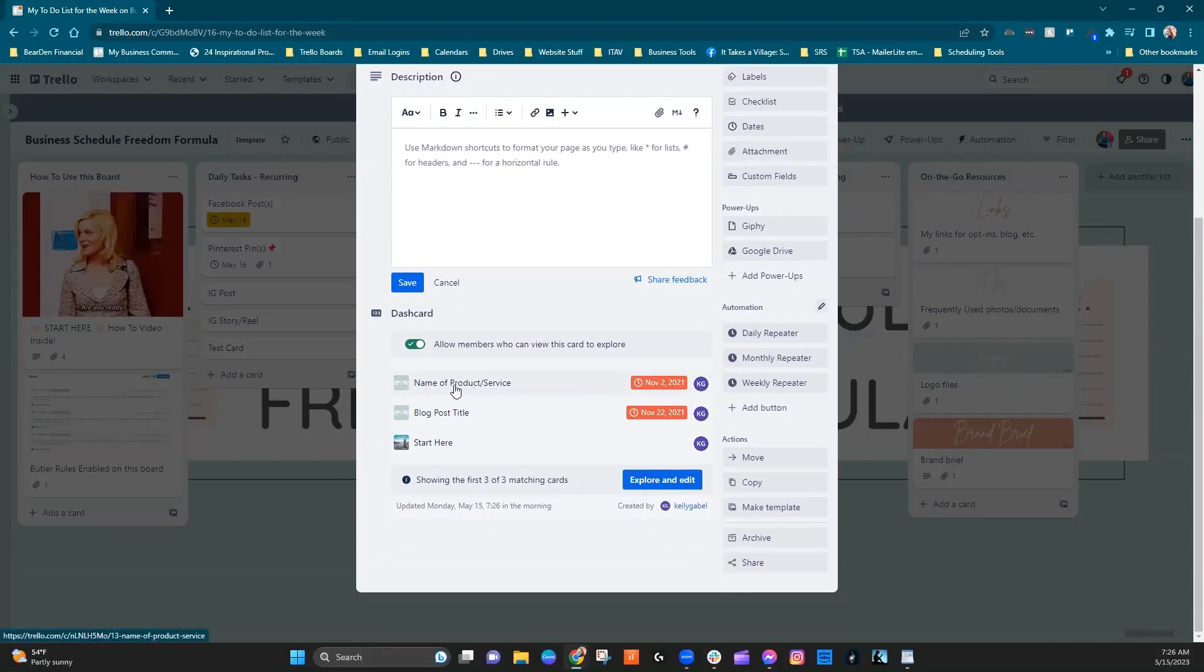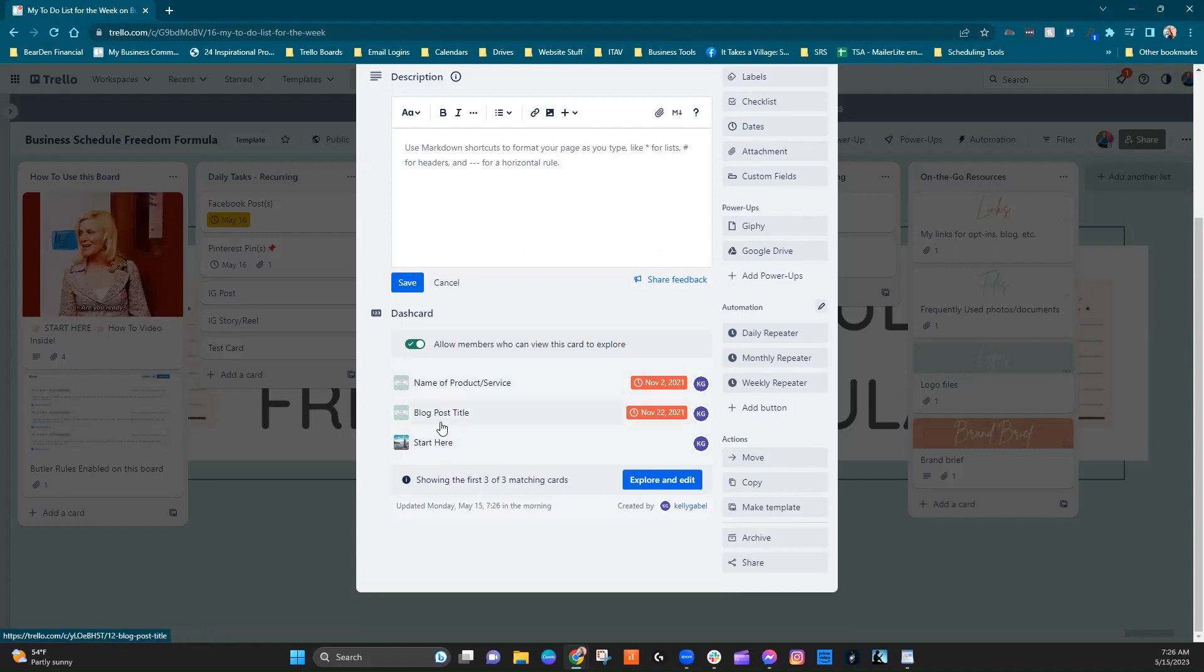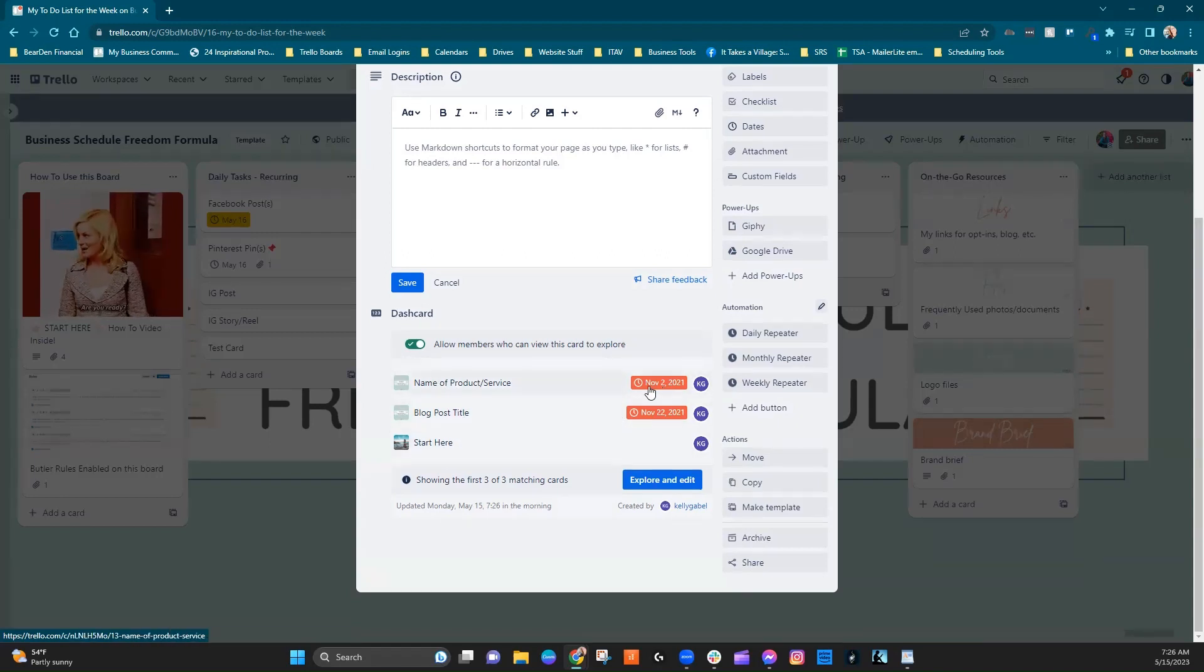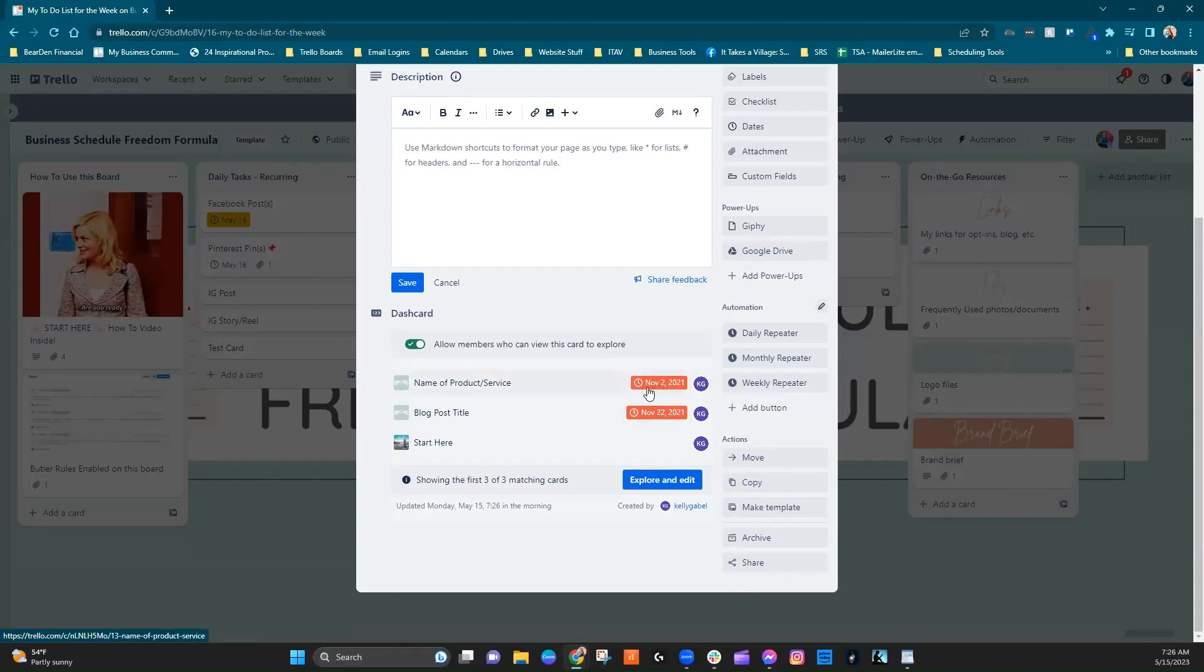the specific card that is assigned to you. You can see the title of the card here. You can see its due date.